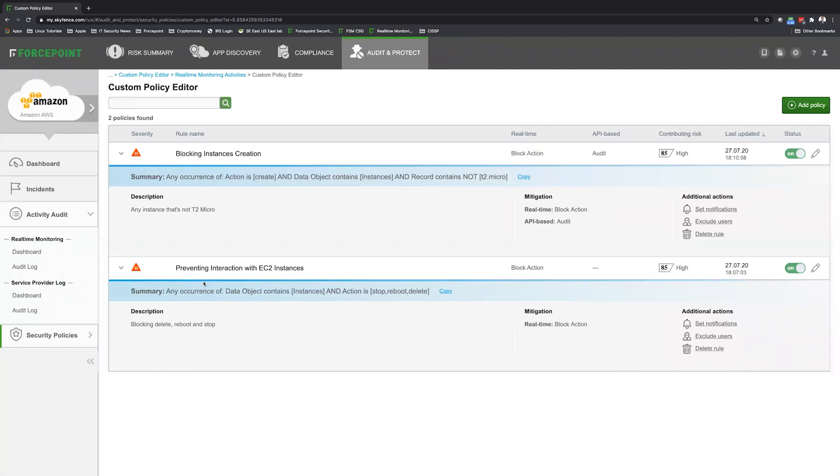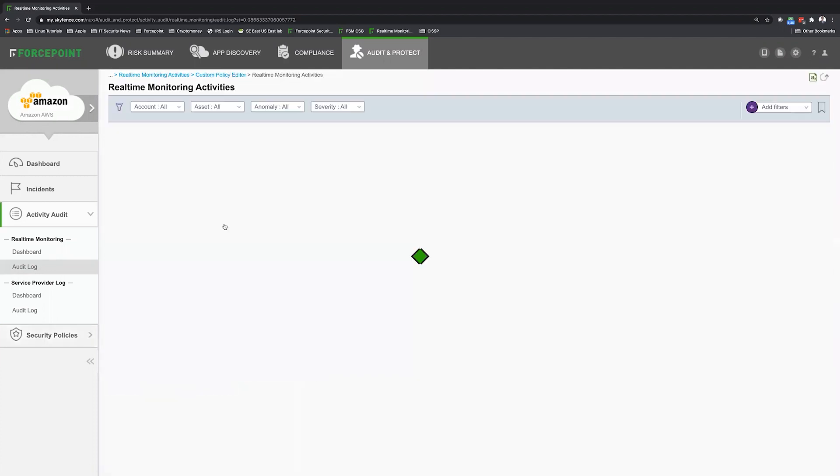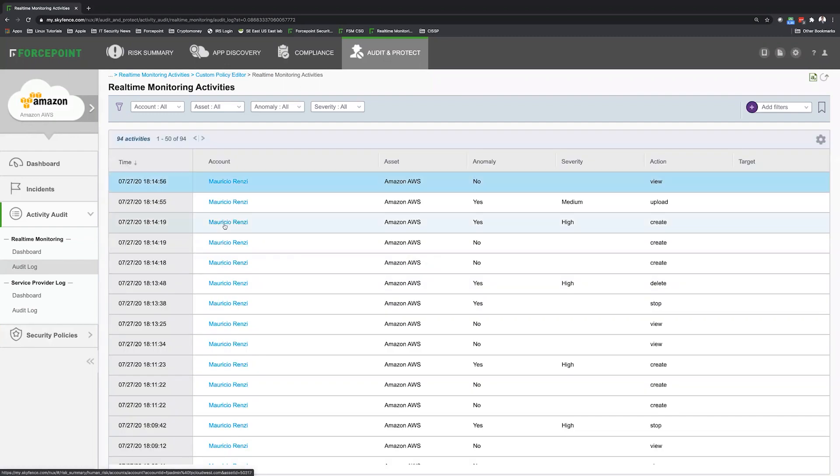The second one is preventing interactions with EC2 instance. I have data object contain instances. Action stop, reboot and delay. So let's take a look in real time monitoring and see those logs and everything that I've done in EC2 and S3 bucket.